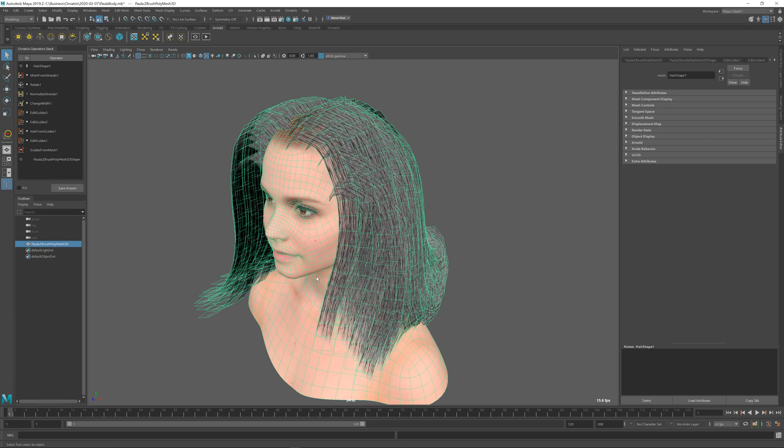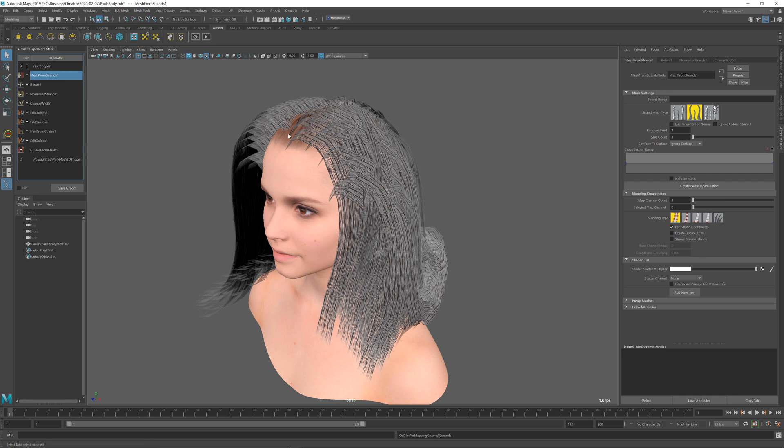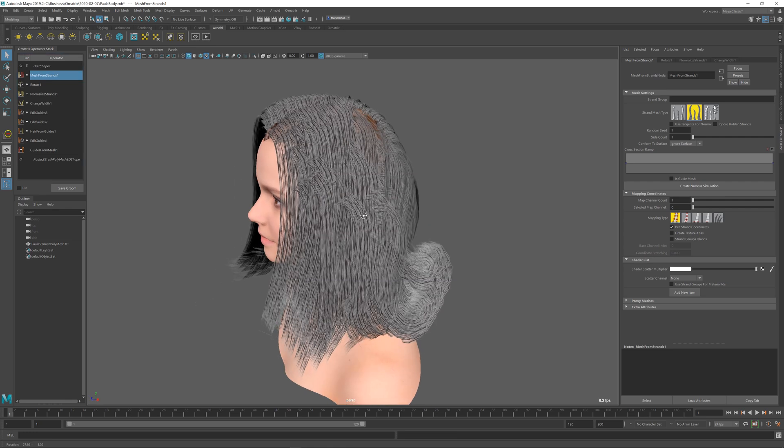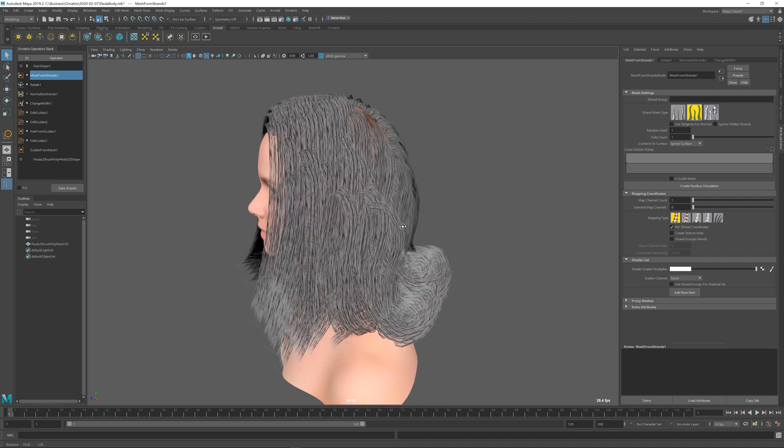All of these hair strips in the mesh from strands have the per strand coordinates option on, so all of these hair strips will have a 0 to 1 texture coordinate range. I have pre-rendered a sort of texture on the white background that we have applied to all of these strips. The only problem right now is that this exact same texture is applied to all of our hairs.